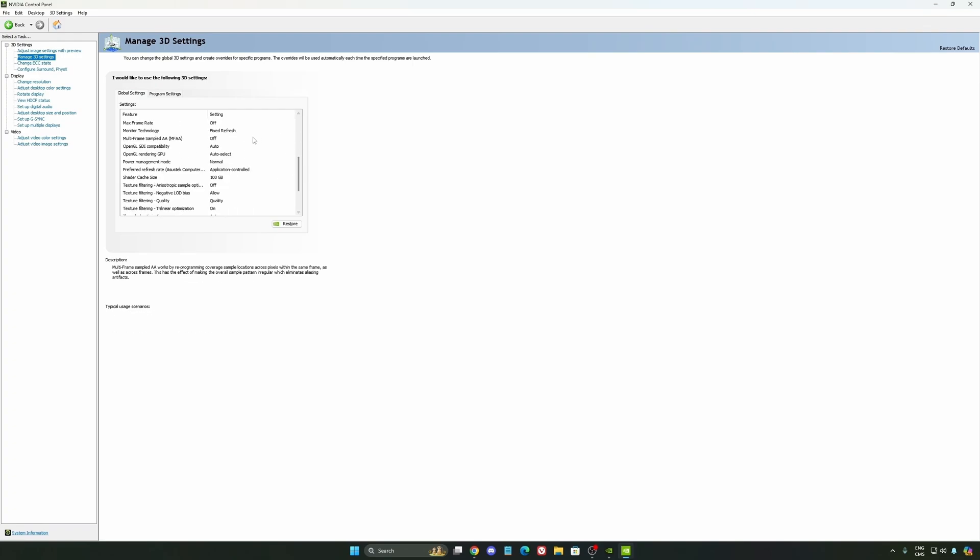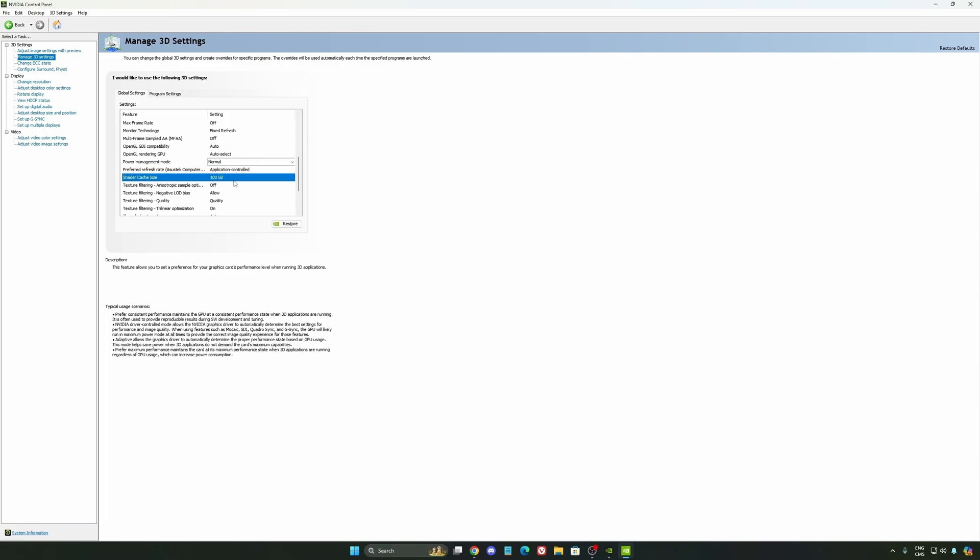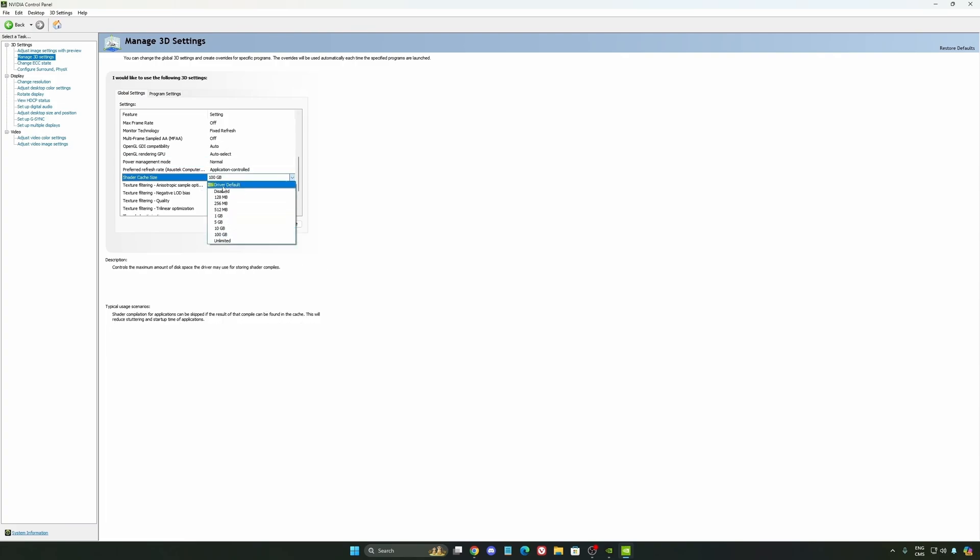Another thing that I recommend is your power management mode. This one, pretty much the same thing as the one from Windows. Make sure that you're using normal. Don't use the maximum performance. I'm getting also better boost clock, more FPS with it. And the last one is your shader cache size. By default, your cache will be driver default like this. And normally, it's 4GB.